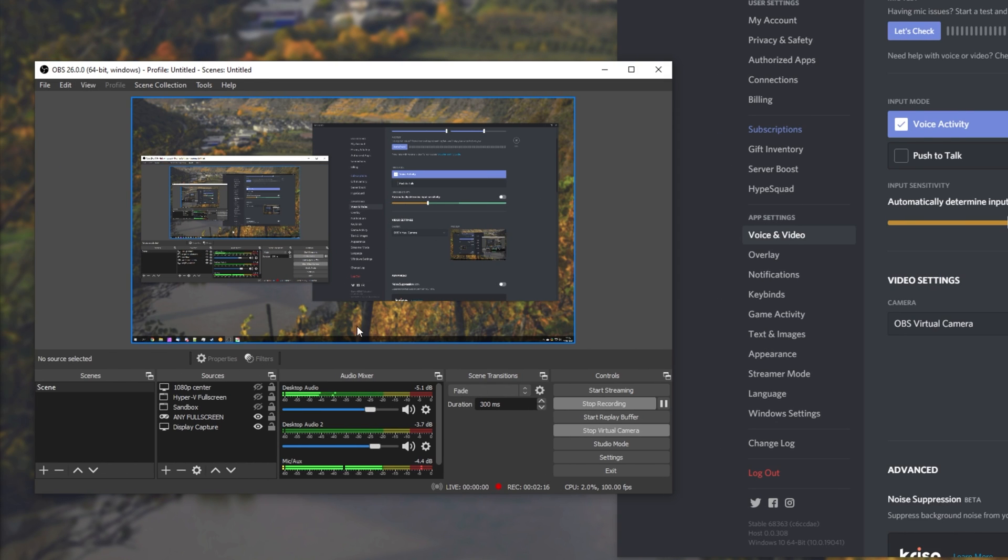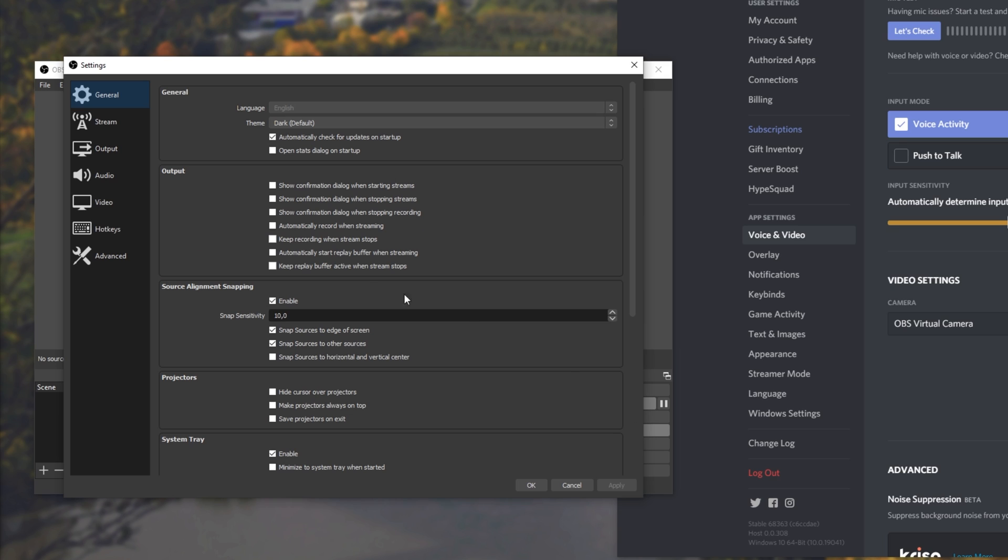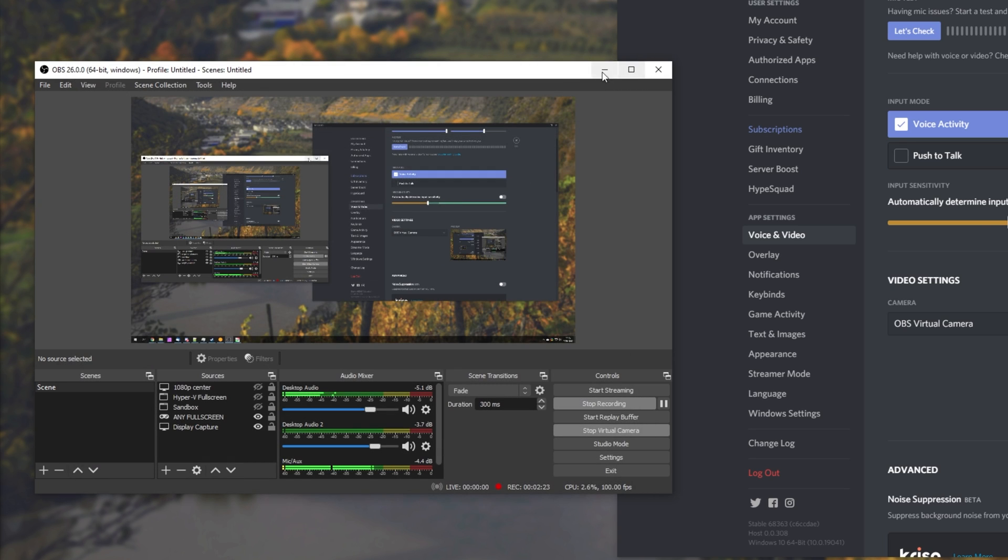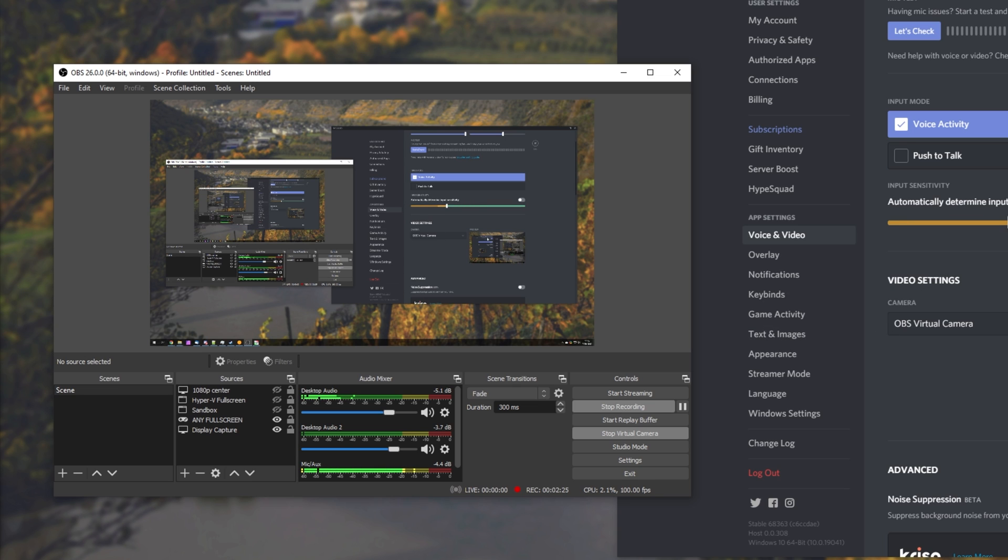Whatever your screen sizes and FPS, inside of the settings video section over here will be the settings for your virtual camera. Super simple, and it works just about anywhere.